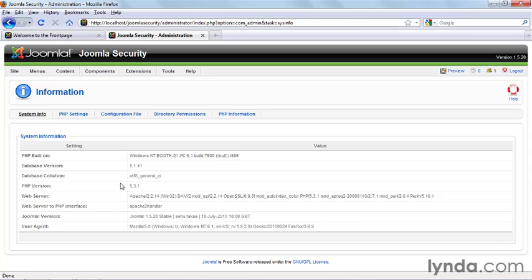If your PHP version begins with the number 4, then there are some steps that you need to take to fix it. It should also be noted that Joomla has been optimized for PHP 5. Most web hosts that run PHP 4 also support PHP 5 on the same server.